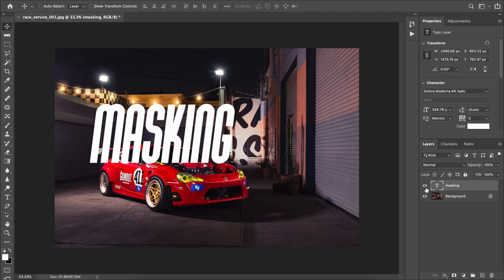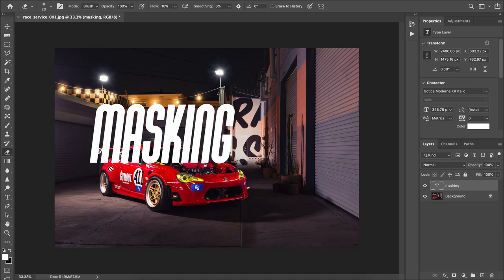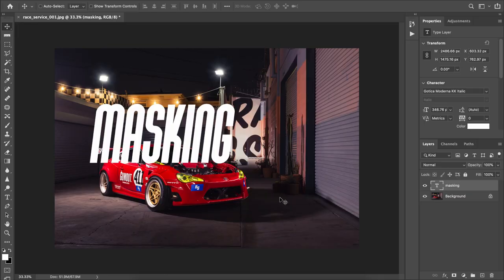Here's the image I've got and I've got this text over top saying 'masking.' What we want to do is put that text behind the car, but currently it's right in front of the car. Instead of using the eraser tool, we're going to do it the right way using a layer mask. To add one, go to your layers panel on the right-hand side of Photoshop, come down to the bottom, and click that little icon.